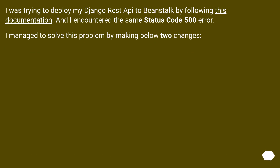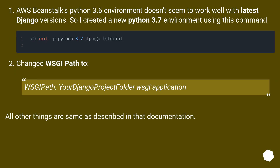I was trying to deploy my Django REST API to Beanstalk by following this documentation and I encountered the same status code 500 error. I managed to solve this problem by making two changes. AWS Beanstalk's Python 3.6 environment doesn't seem to work well with the latest Django versions, so I created a new Python 3.7 environment using this command.